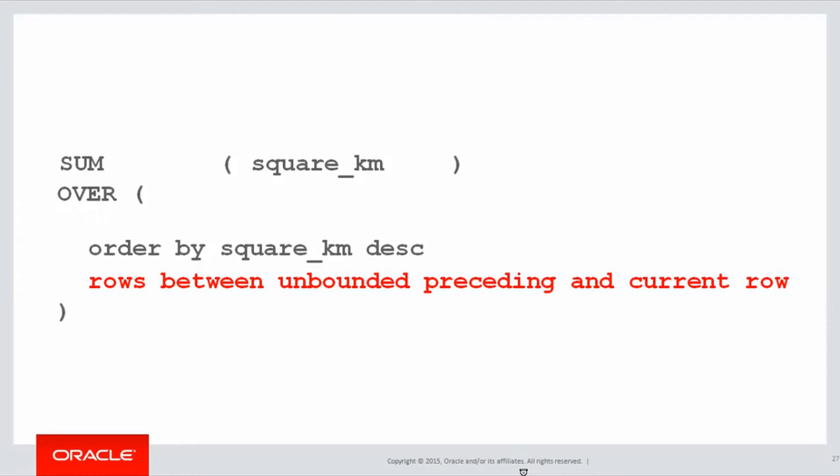What does that mean? It means whatever row I'm on, look back as far as possible, an unbounded range as far as possible, to sum up all the square kilometres. And where do I stop? I stop at the current row.